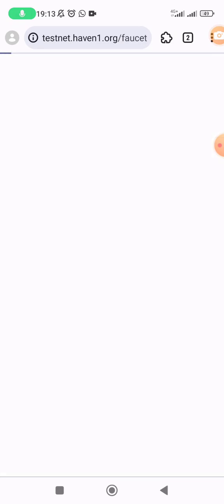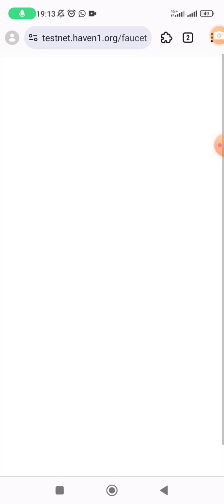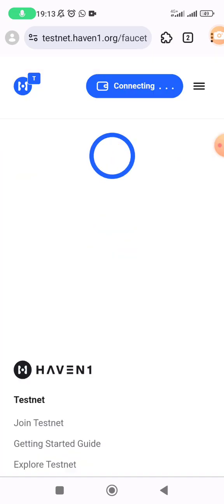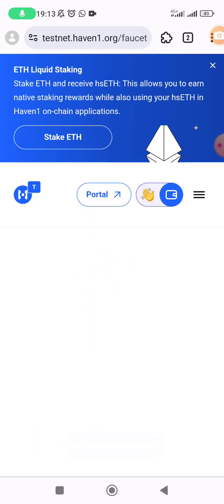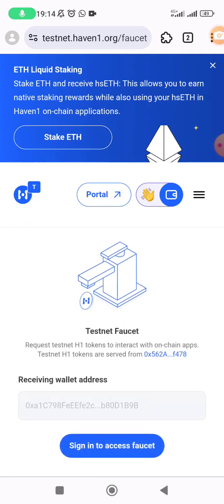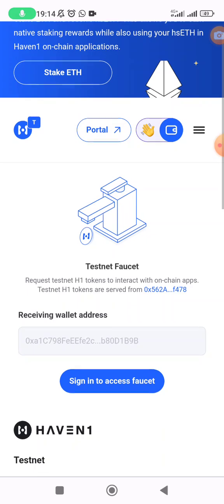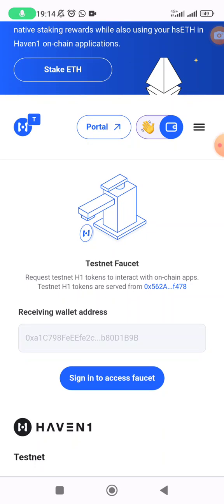Click on the Haven One testnet option. We are now on the page we want — let it connect. This is the page we want. Click on 'Sign In to Access Faucet'.